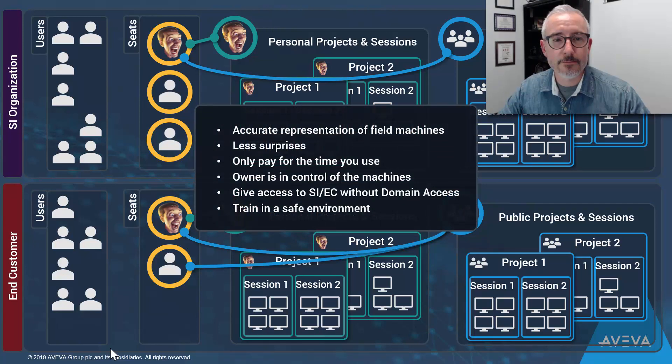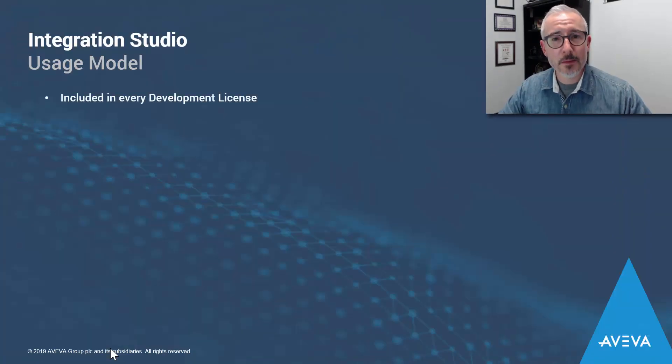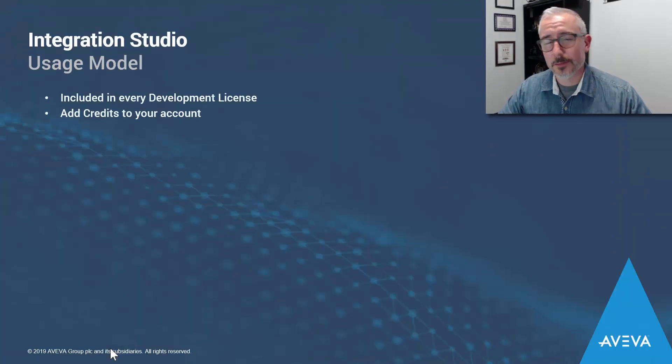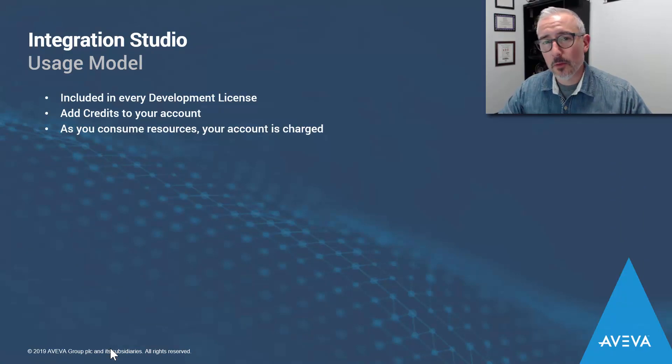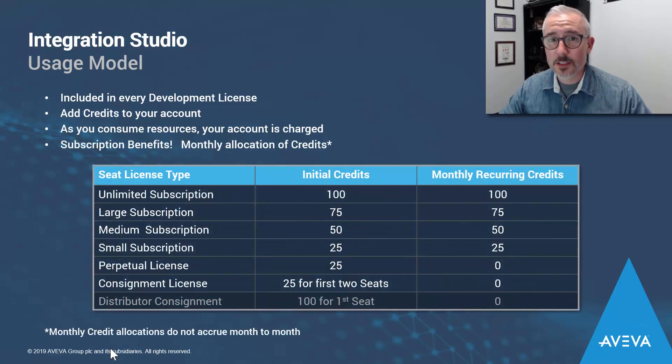Okay, so that's great. Now how do you pay for it? Well, as I mentioned, each seat comes bundled with every development license, and you only pay for the amount of time and the amount of resources that you use of each VM.